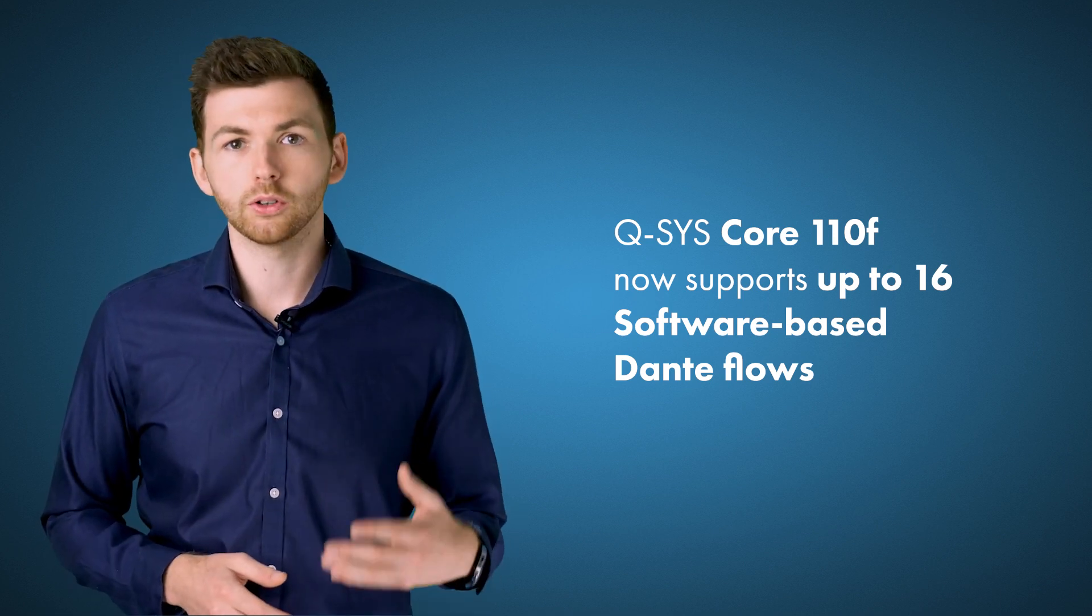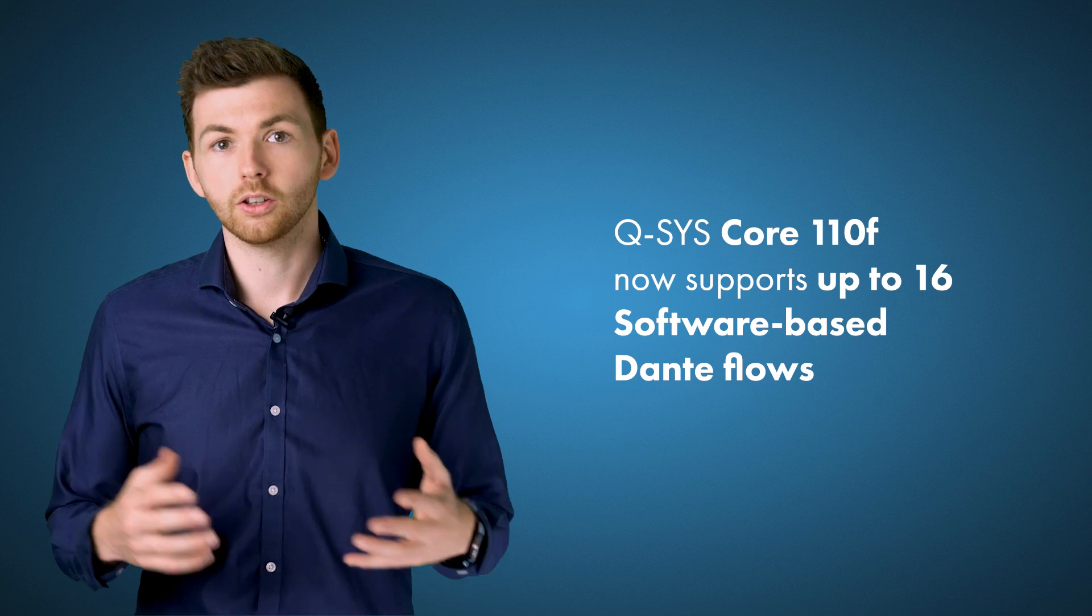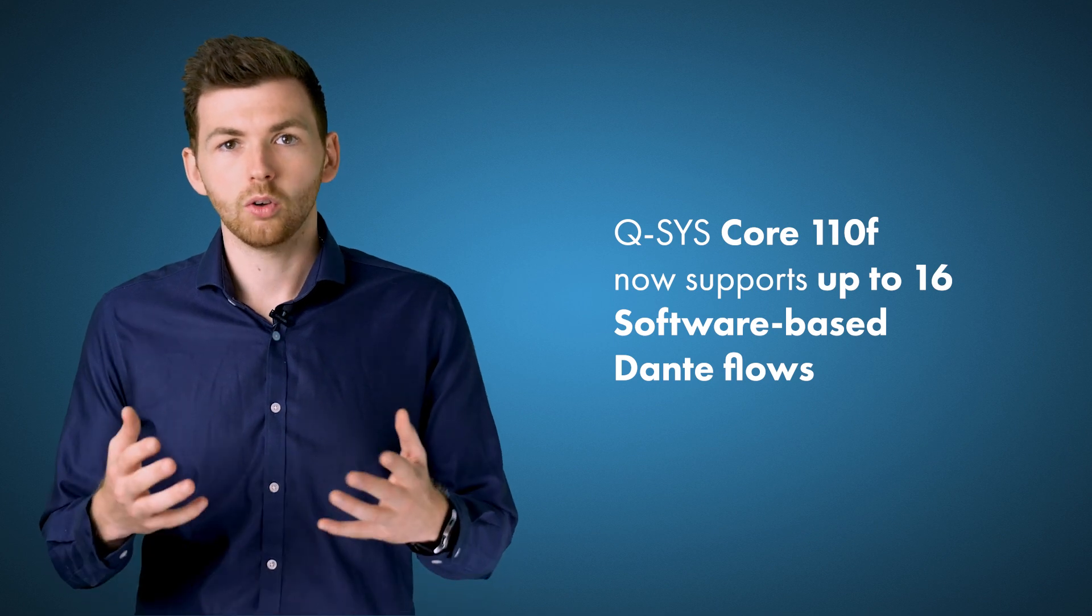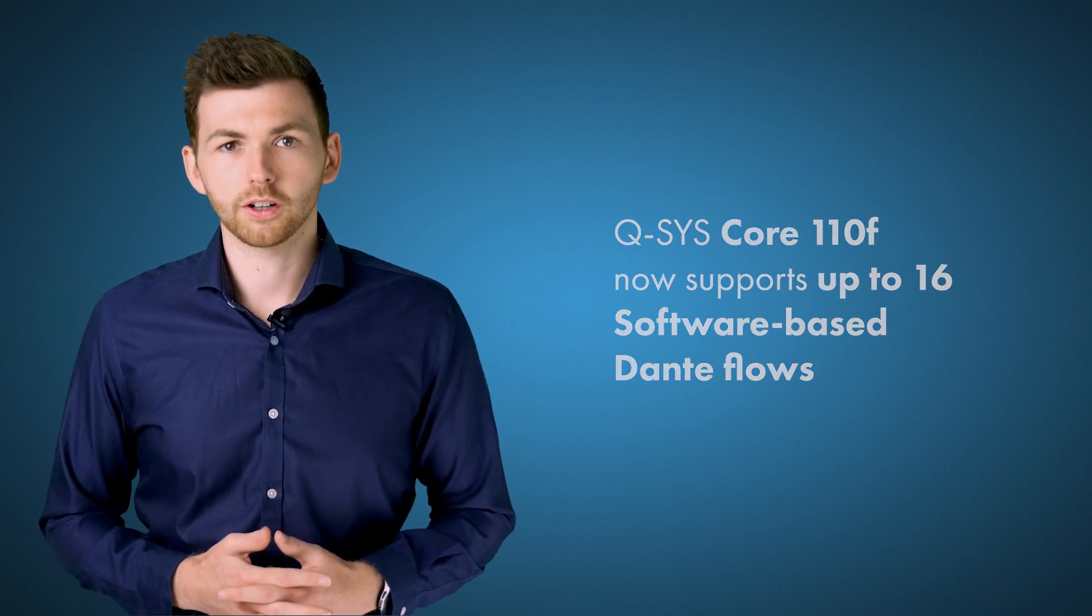which matches the Core Nano, the Core 8 Flex, the Core 510 when you're using those products with software-based Dante. Of course 9.5 has a whole lot of other features and improvements that I don't have time to talk about right here so please do check out the release notes, do download the software and I'm sure I'll see you again at the next one. Thank you very much.